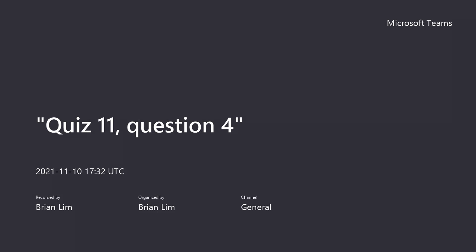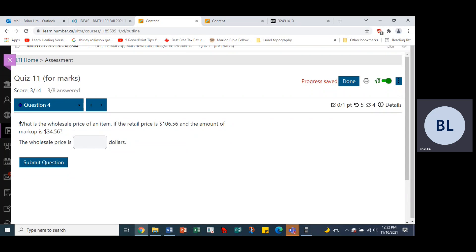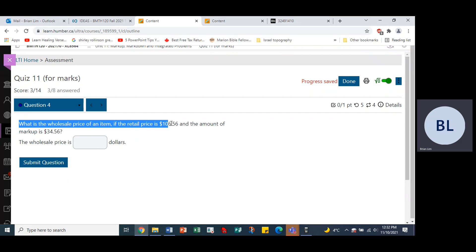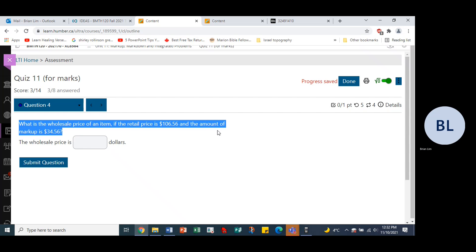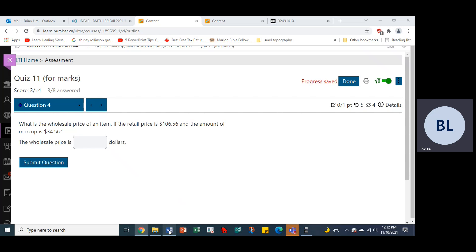What is the wholesale price of an item if the retail price is $106.56 and the amount of markup is $34.56. All right, let's see what happens here, we copy and we paste.